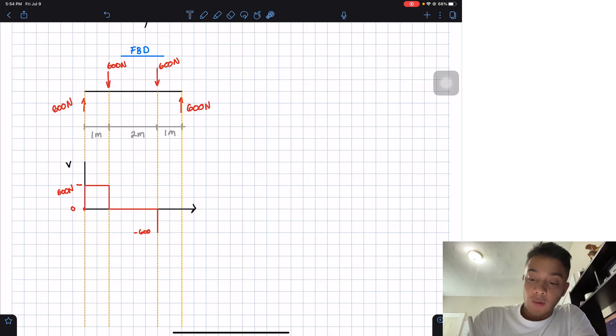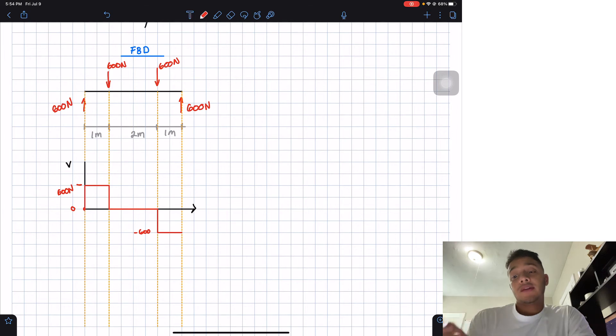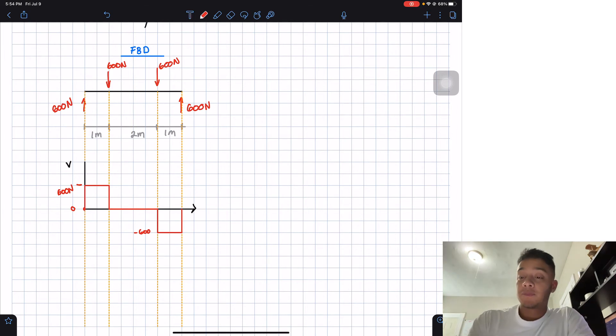And then I walk, walk, walk, walk until this point. So let's do that. I walk until that point. And then I got 600 newtons going up. And then I have this.